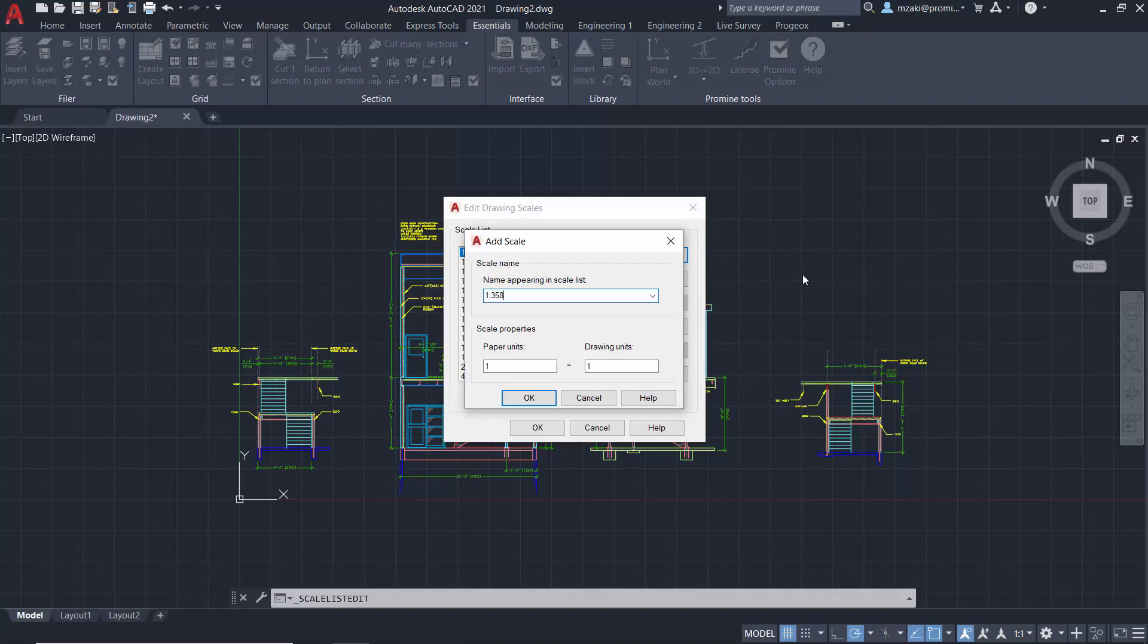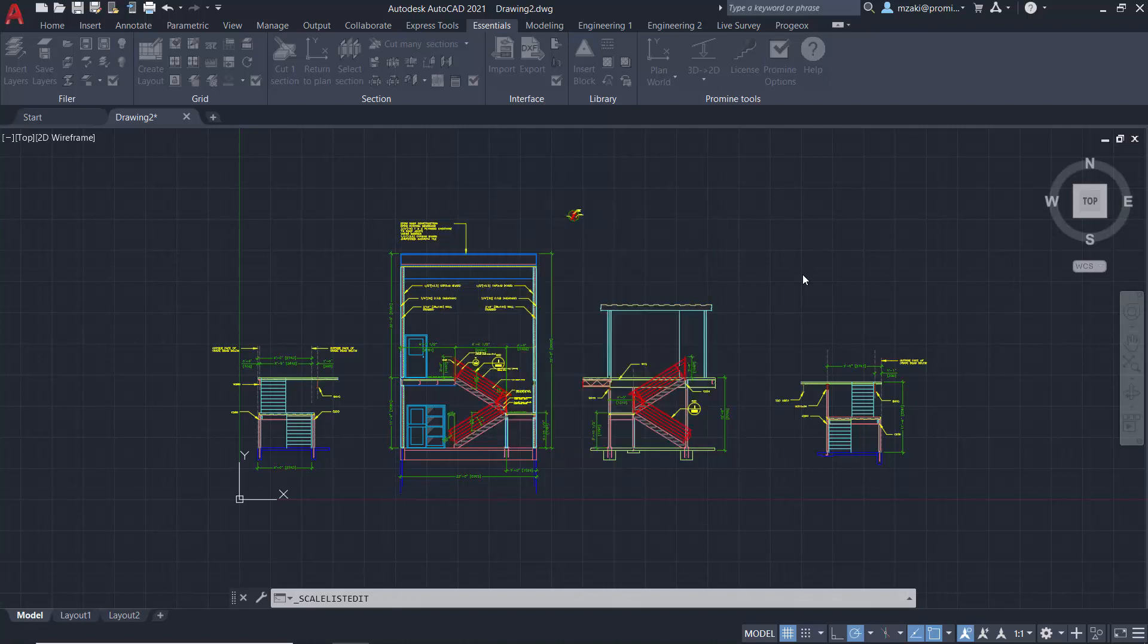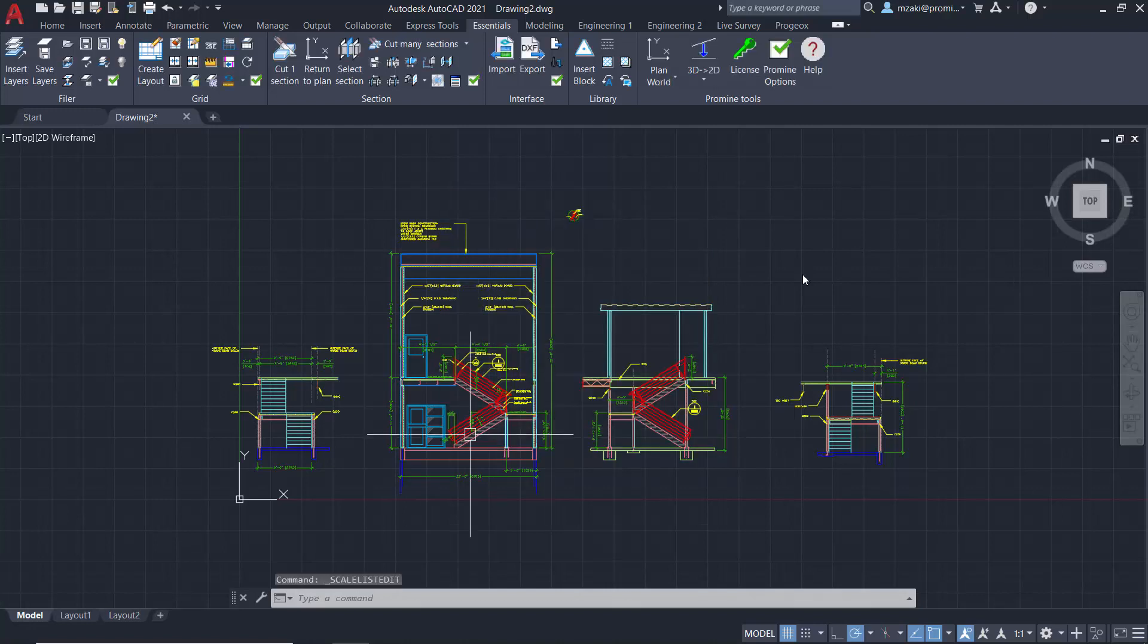and down here in the scale properties, make sure that this is the right scale, and hit OK, OK one more time.